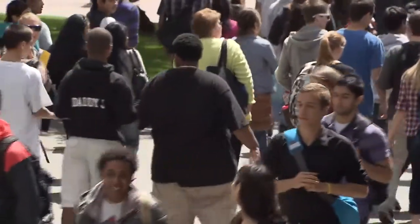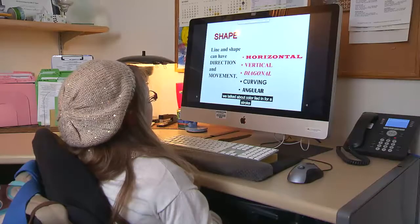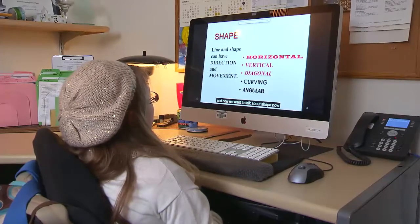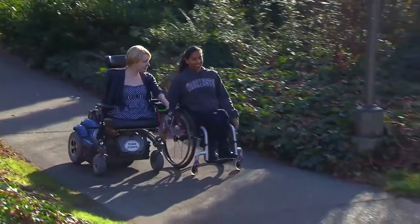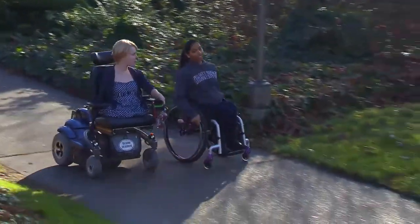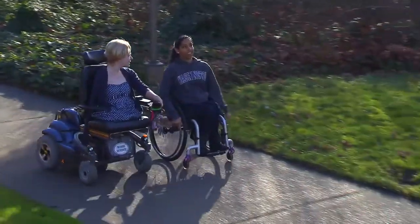Human ability varies greatly with respect to sight, hearing, learning, communication, attention, and mobility.